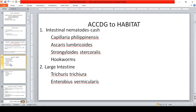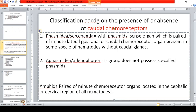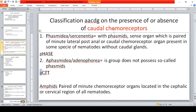For the mnemonic: Phasmidea intestinal nematodes are represented by FASE — F for Phasmidea, H for hookworms, A for Ascaris, S for Strongyloides, and E for Enterobius. Aphasmidea nematodes are represented by ACT — Aphasmidea, C for Capillaria philippinensis, T for Trichuris trichiura. Trichinella spiralis is also included although it is a tissue nematode, not intestinal.